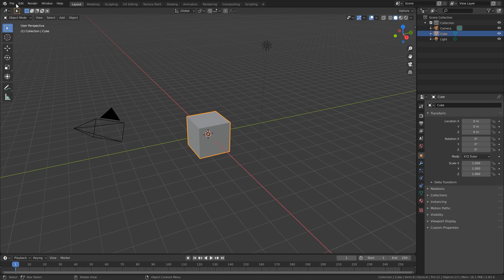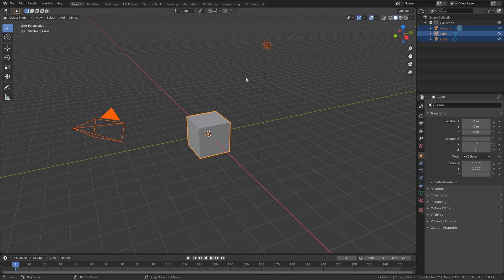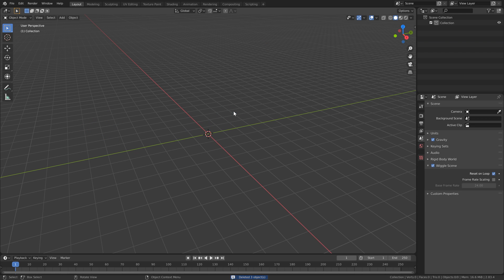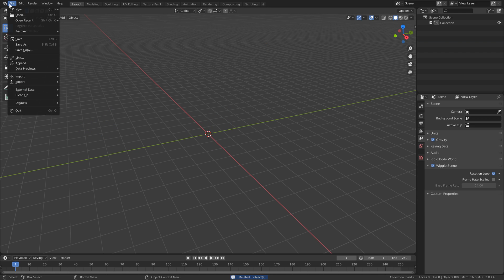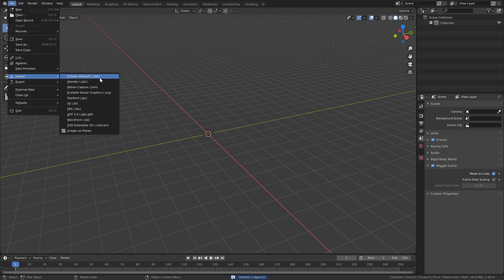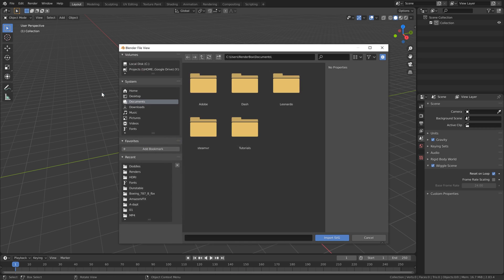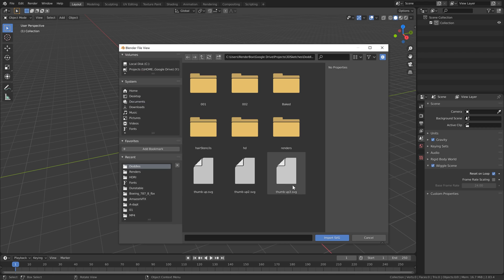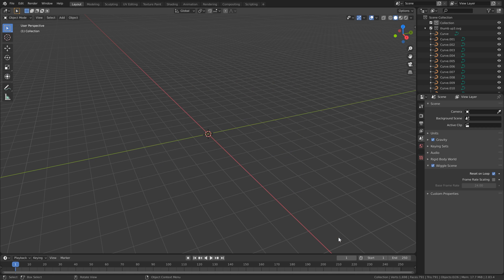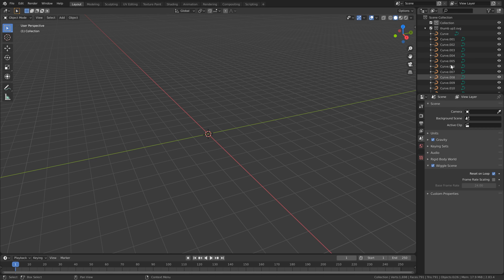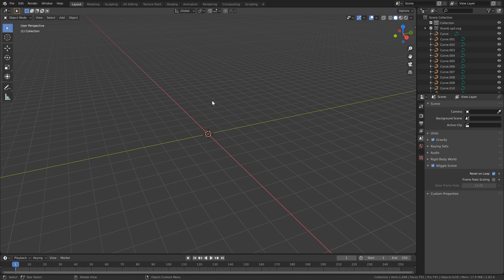Alright, and over into Blender, we just select all our objects here by hitting A on the keyboard and X on the keyboard to delete them and go File, Import and SVG. And we just locate our SVG file. You can't see anything in the viewport, but here we can see that there's now a load of curve objects in our outliner.